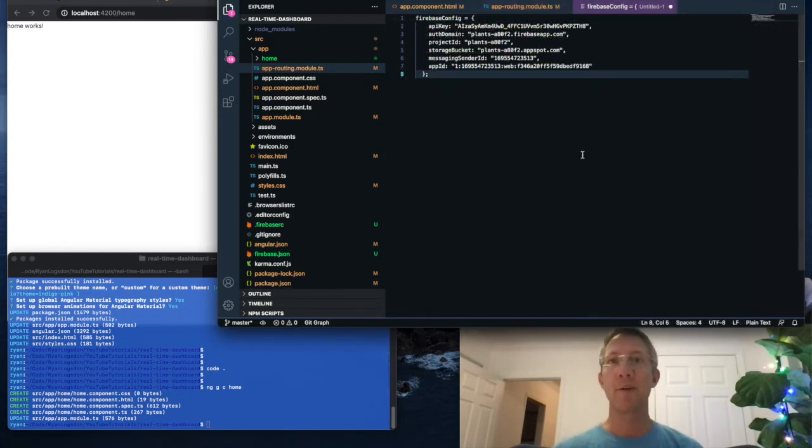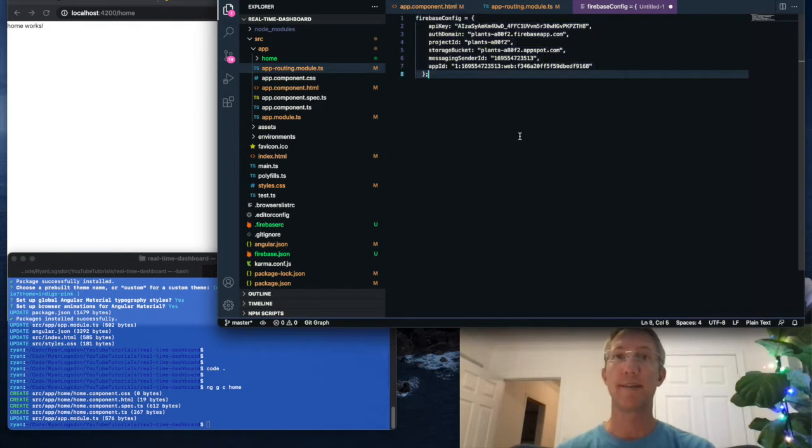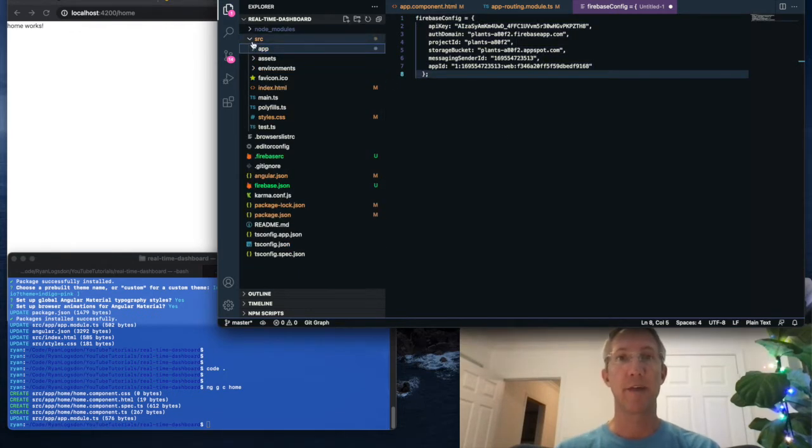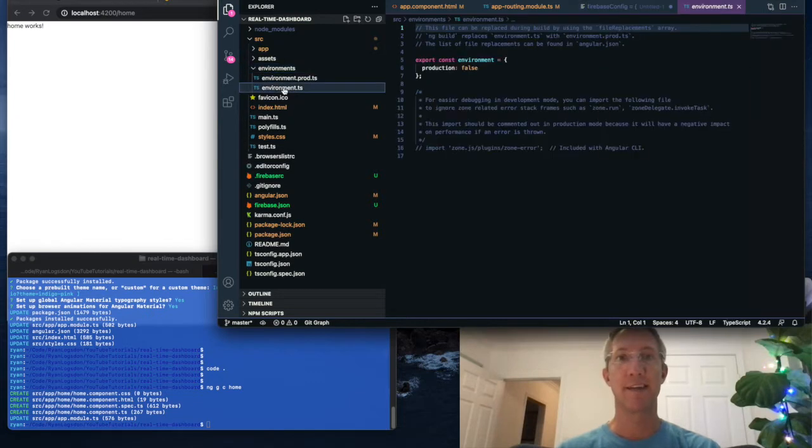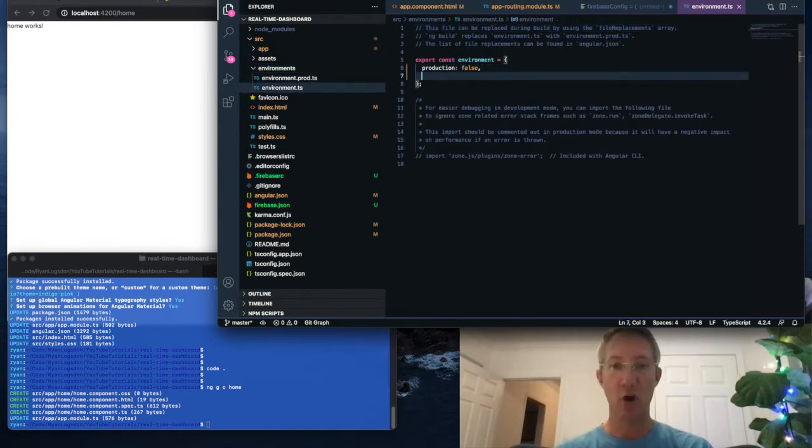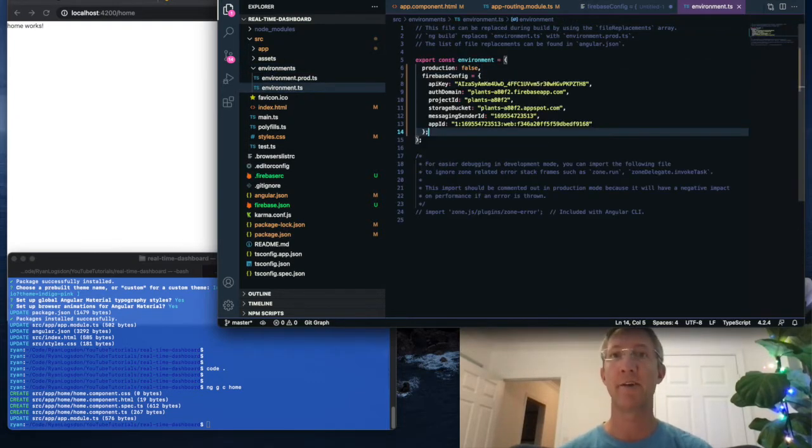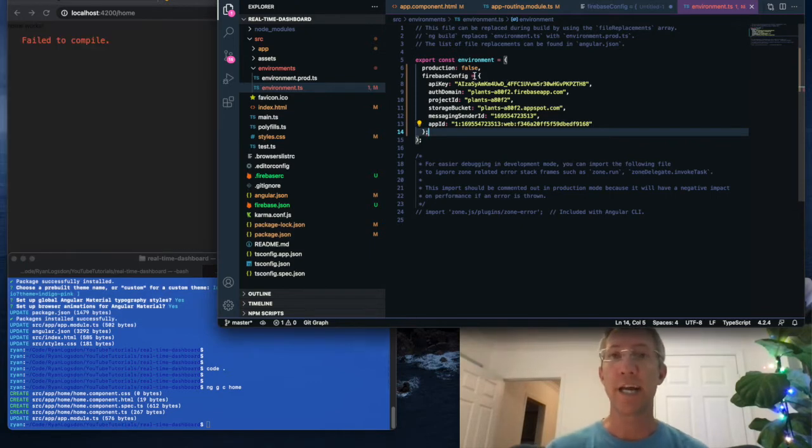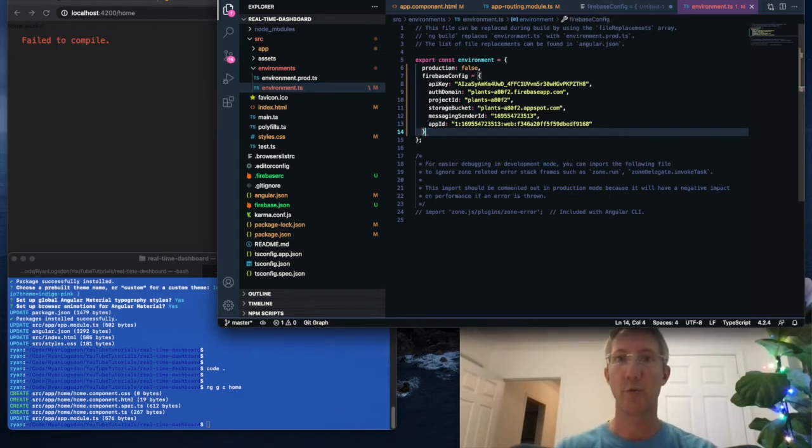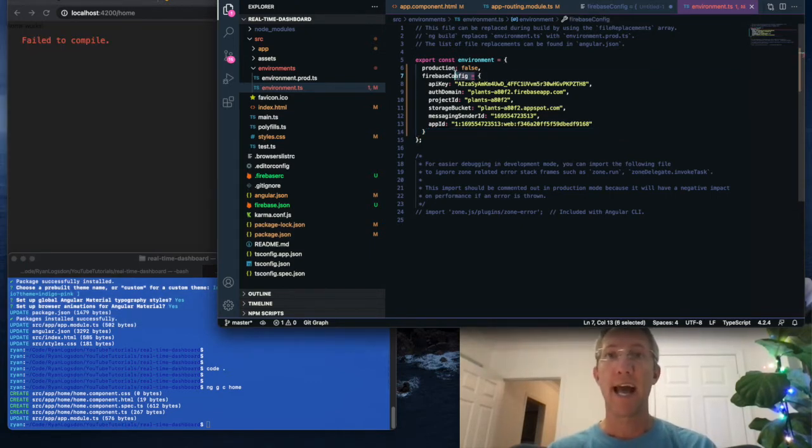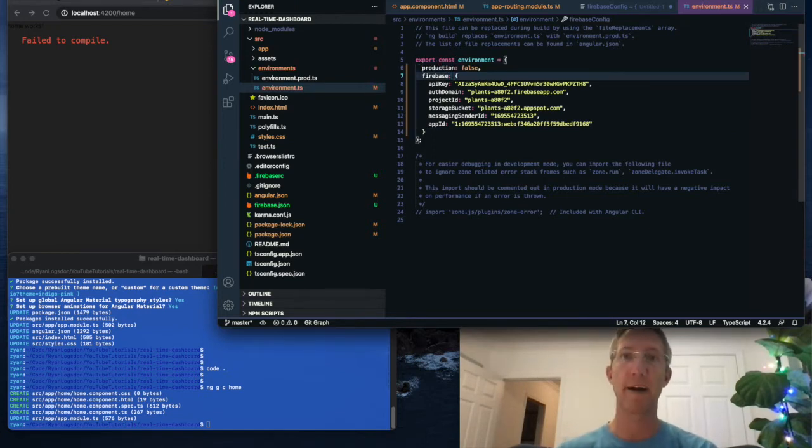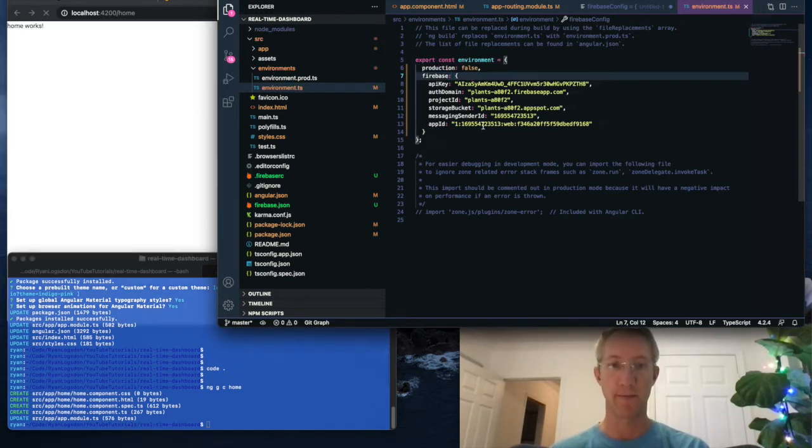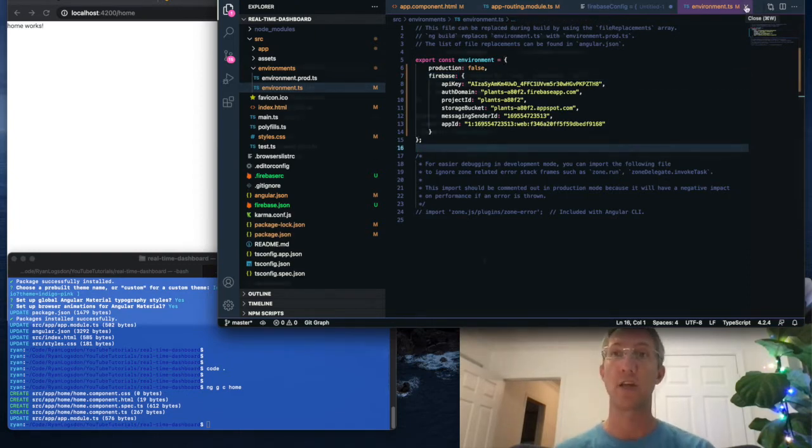Next, I'm going to go back to that Firebase config variable that we saved. And for that, I go to source, environment, environment.ts. I'll add a comma in a new line, and I'll paste it in. We need to change this just a little bit. So remove the semicolon, and instead of Firebase config equals, it'll just be Firebase colon. These are the credentials we're going to use to have the two apps talk with each other.